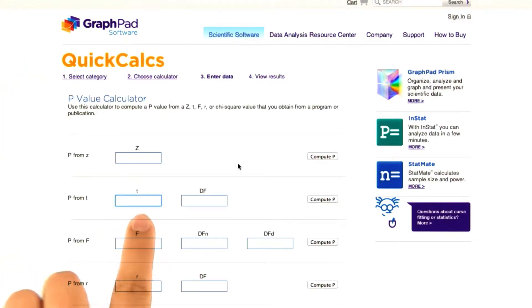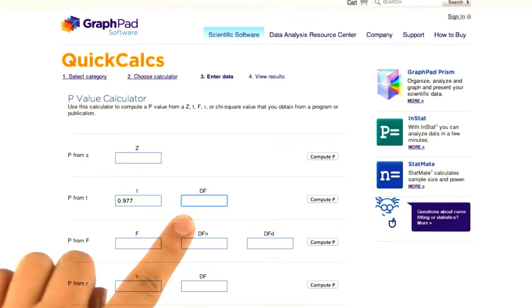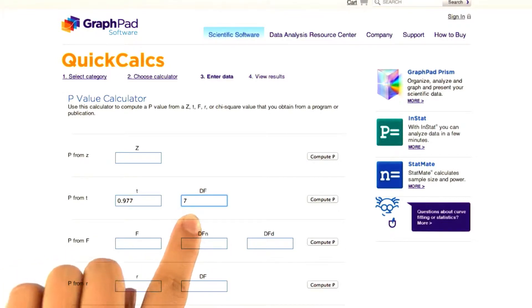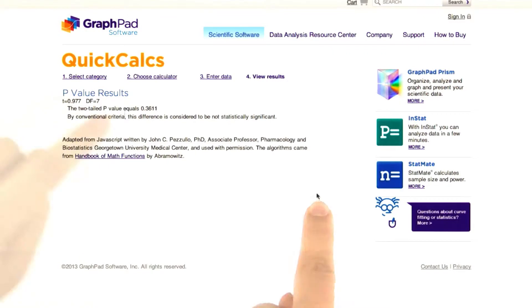And here we got that our t statistic is 0.977, and our degrees of freedom is 7 because we had 8 values. Compute p.